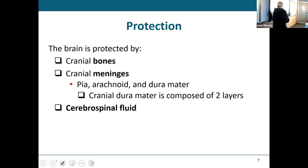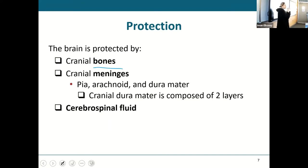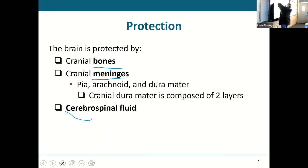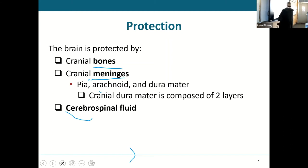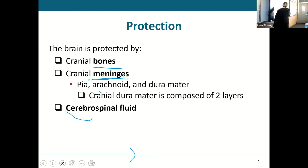Protection for the brain: we've got three forms. The first one is the bones — your skull bones, which you've already done in AP1. The second is the meninges. What are the layers? The outermost, the middle, and the innermost. The dura that covers the brain actually has two layers to it — a layer that covers the brain itself and a layer that covers the bone.